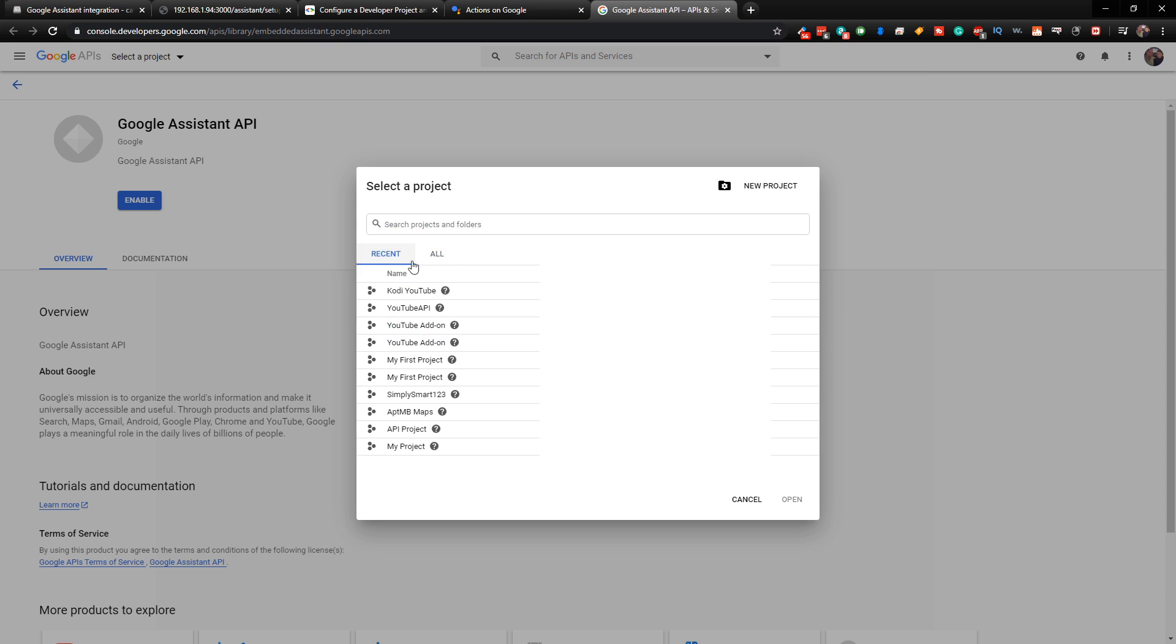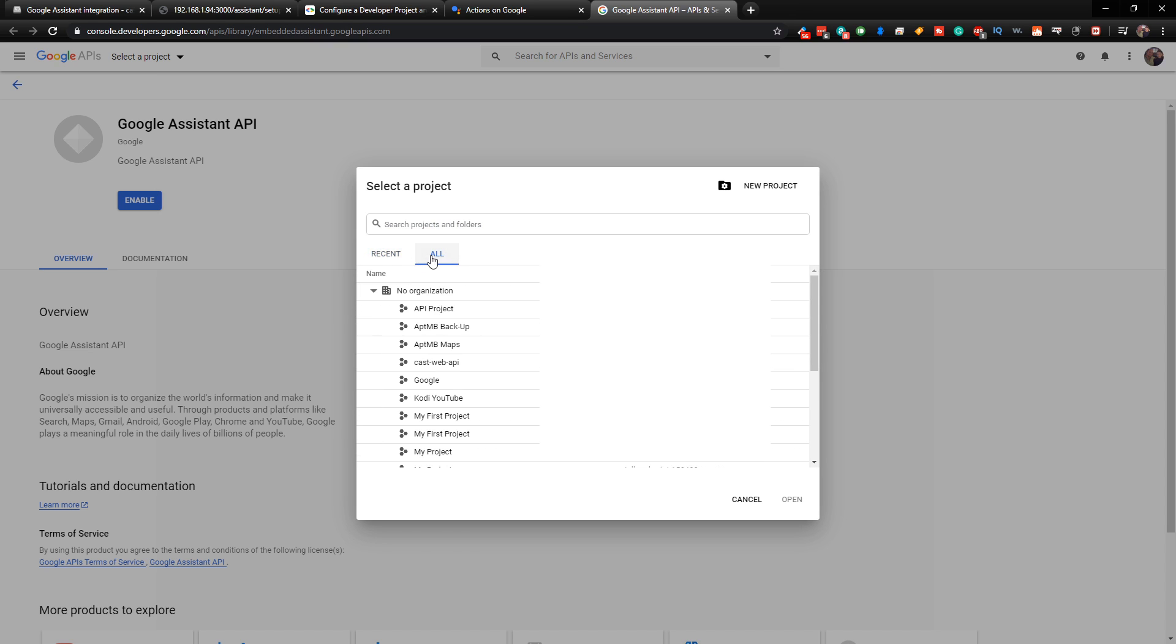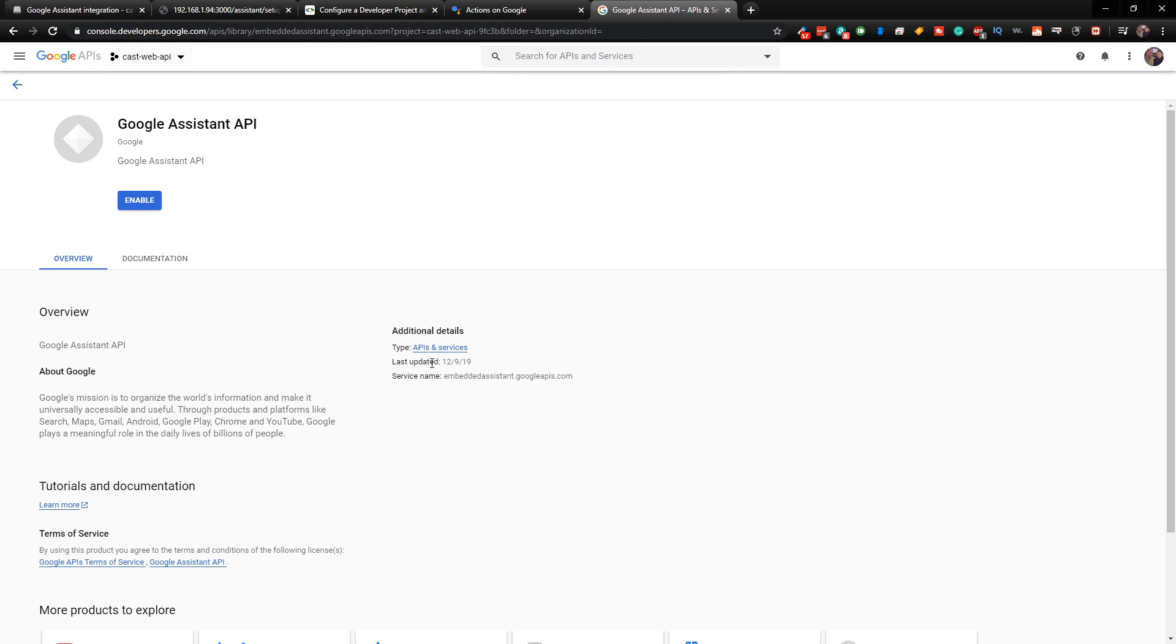So when it comes up, it's going to go into your recent projects. But what you might want to do is go over to All. And here you can see the CastWeb API. So we're going to tap on that. And then what we need to do is enable the Google Assistant API.